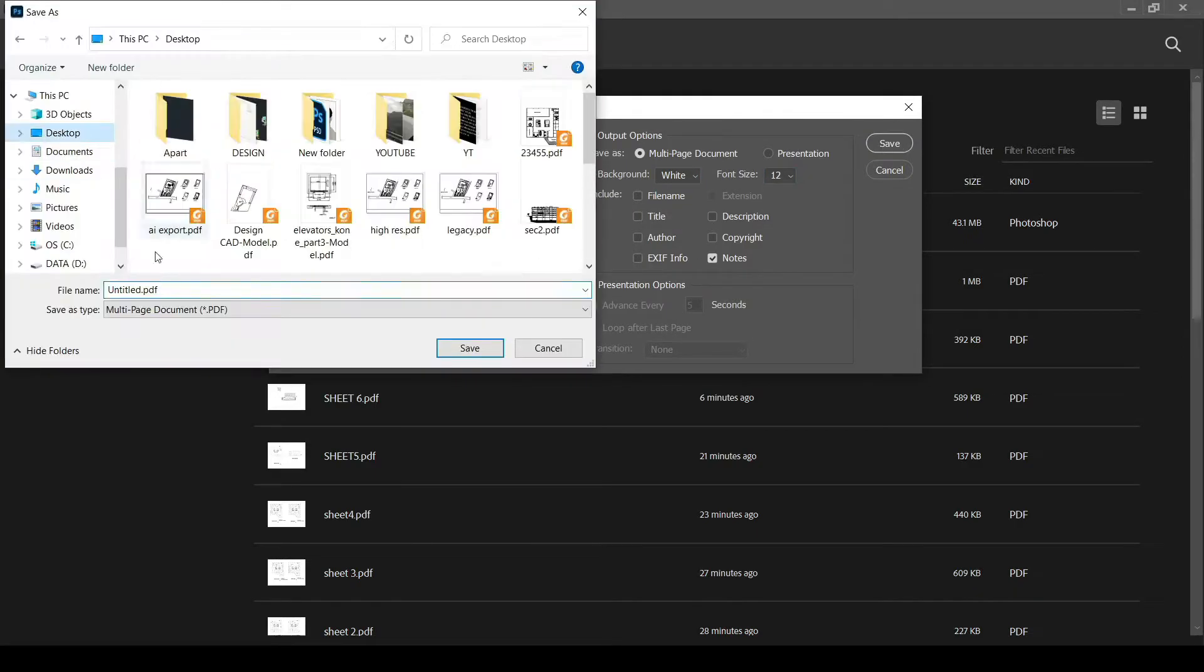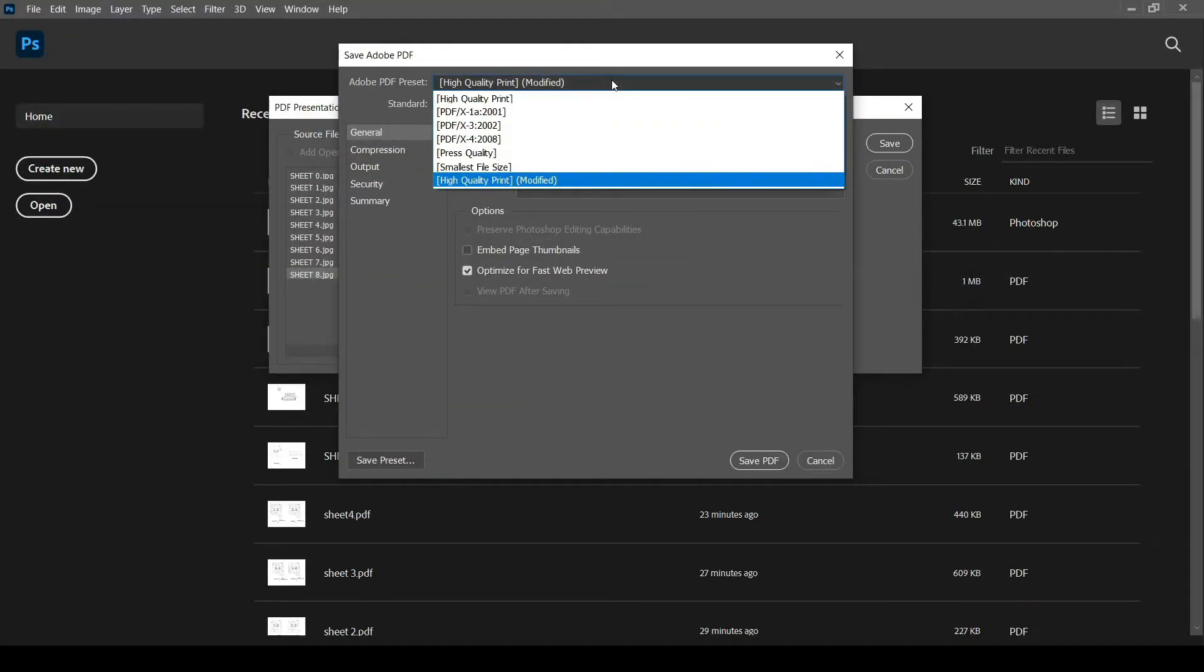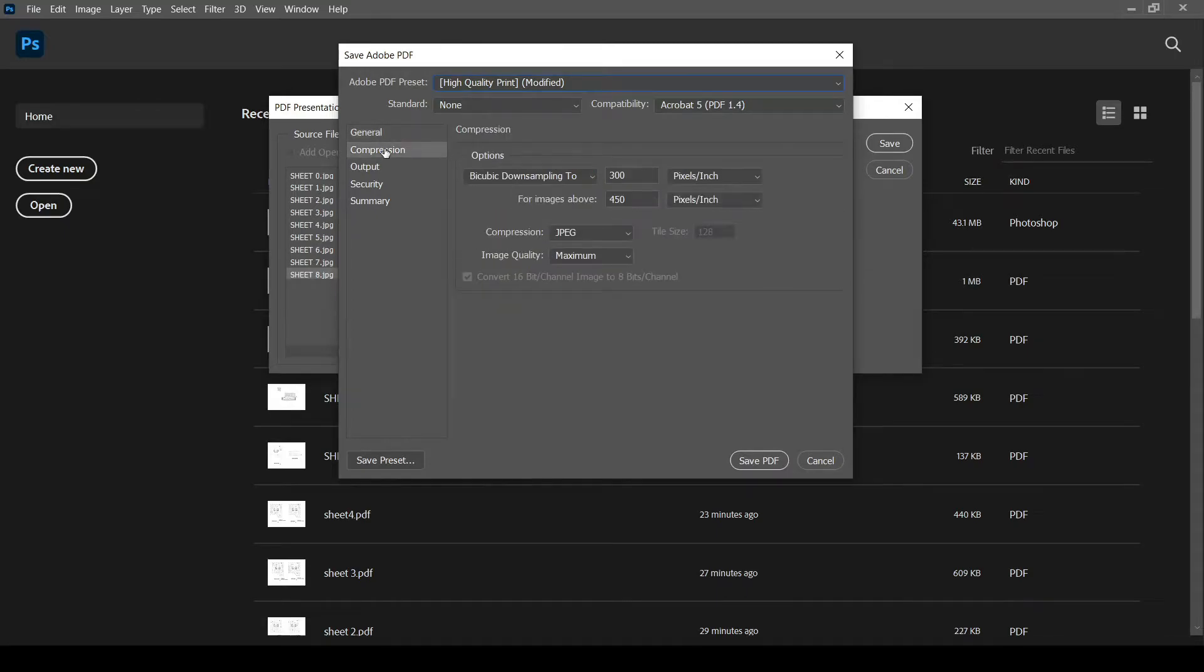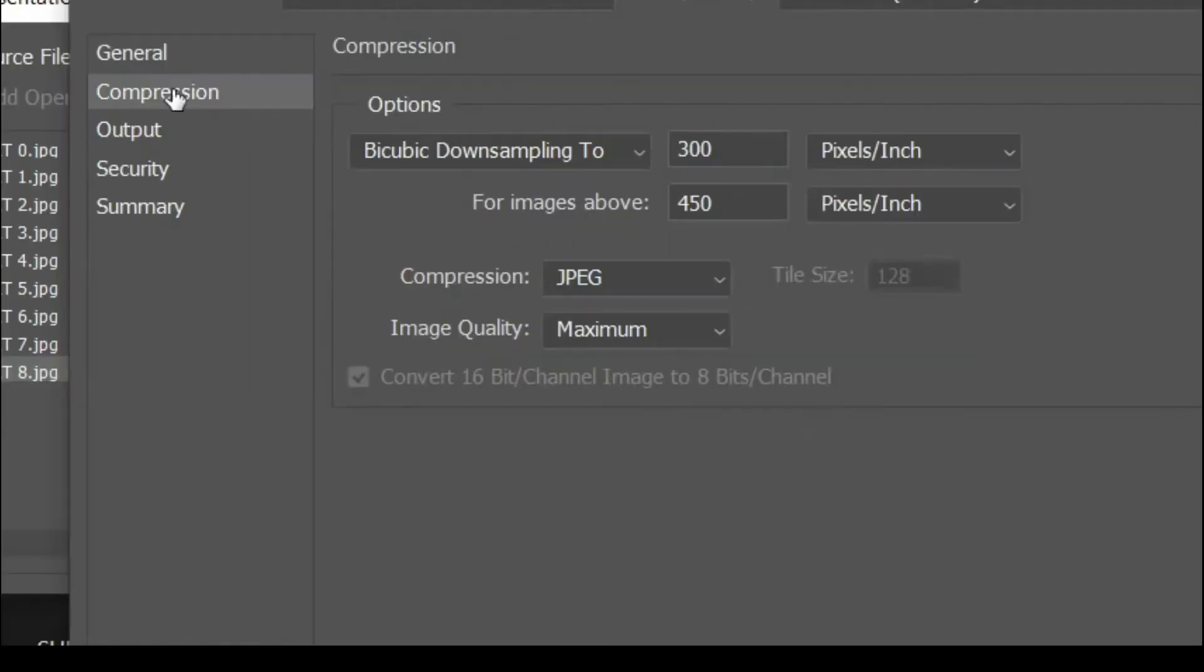Select the location and click Save. Now we can select the PDF quality. The important compression option is Image Quality.